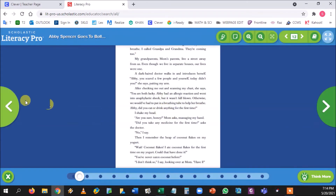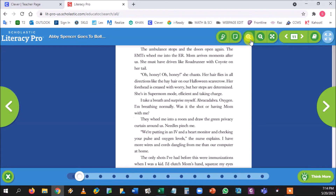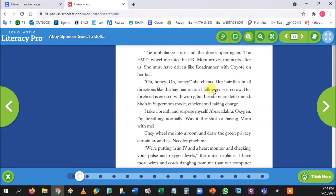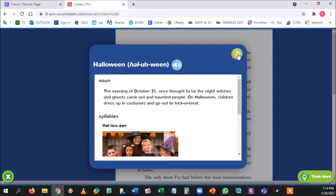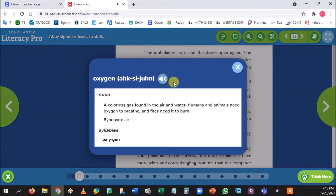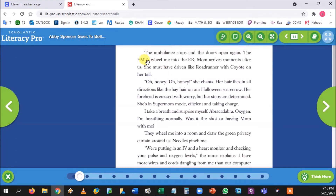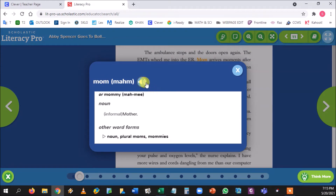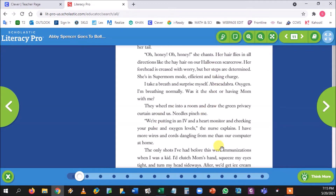This story doesn't have the full read-to-me option. However, if students select certain words — like 'Halloween' or 'oxygen' — it will be read to them, identify the part of speech, and give the definition of the word along with pictures. So it won't read every word to them, but it will explain unfamiliar vocabulary, which is very helpful.